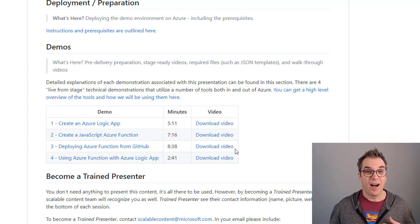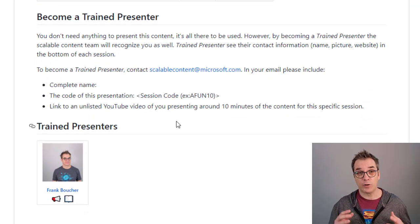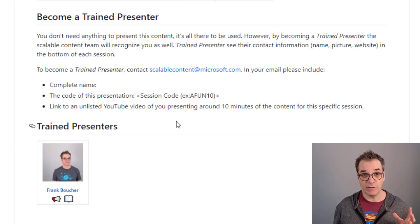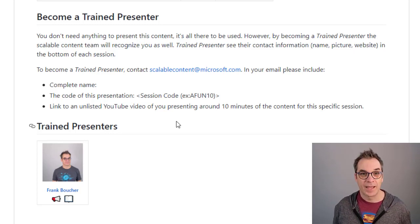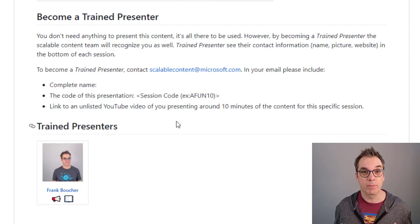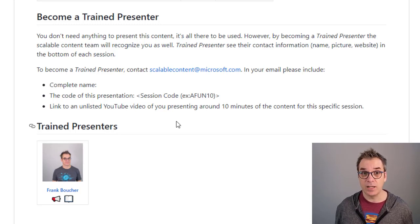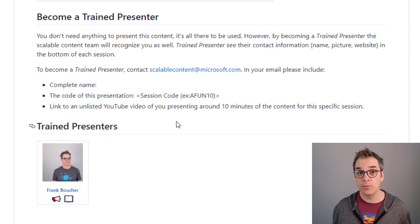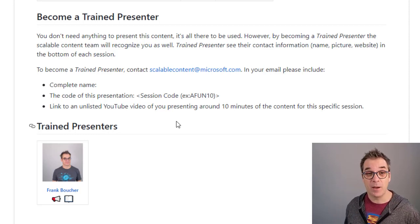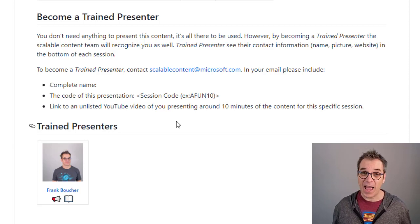The good news is all this content is available to you for free — no need to ask permission, no need to be certified or anything. It's open source, it's free, and it's always evolving. Since these are public open source GitHub repos, we are open to pull requests. If you'd like to translate into your native language, add more documentation about demos or deployment, or if you found a bug and want to fix it — please do it! Open an issue, submit a PR, and we'll be super happy to include you.